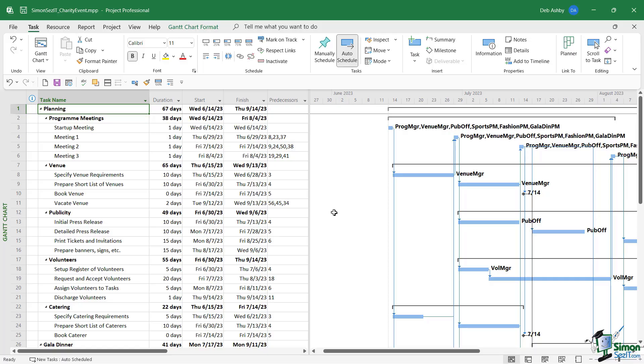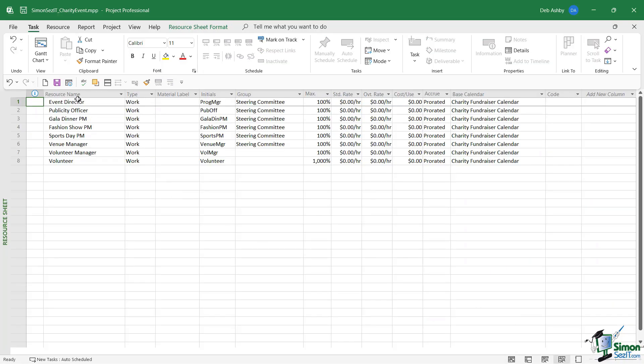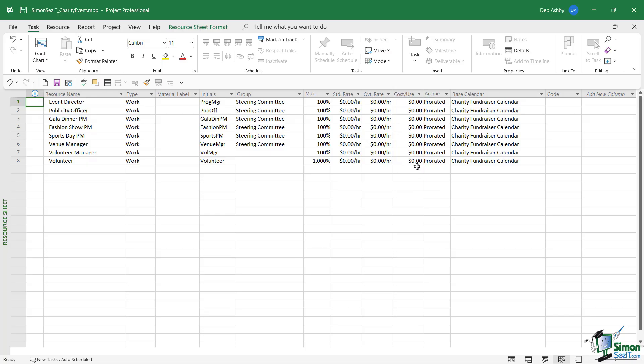starts to occur when it comes to resources. Now if we jump across to the resource sheet for this project, you can see that we have eight or so resources assigned. Also notice that I don't have any costs assigned to these resources at the moment. We are going to talk about that a bit more later, but for the time being, just note that we have eight or so resources. Now resources such as volunteers, the event director,